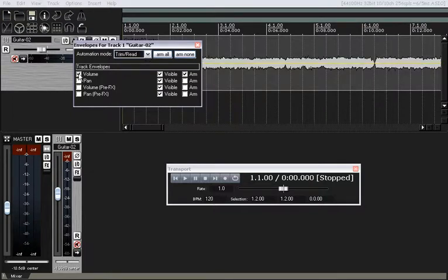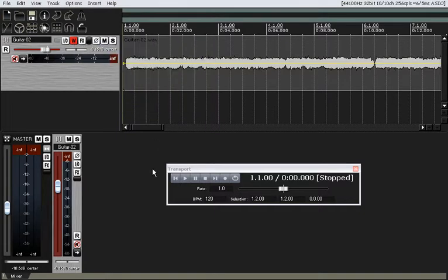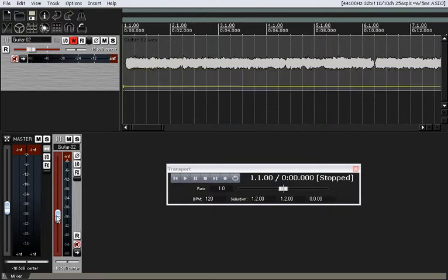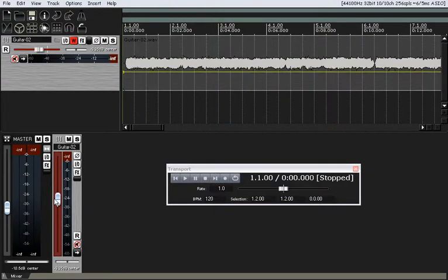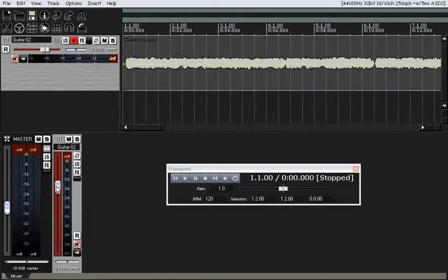I'm going to start off by making my volume envelope active and visible, and I'm going to arm it, which means it'll read it. I'm going to start with write mode, because I think that's probably the easiest mode to get a grasp on. So I'm going to change it to write mode. This yellow line here represents our envelope. If I move the fader up and down in write mode, it moves that line up and down. Across the center here would be your zero, coming down would be all the way off, and all the way up is maximum. The fader is controlling that.